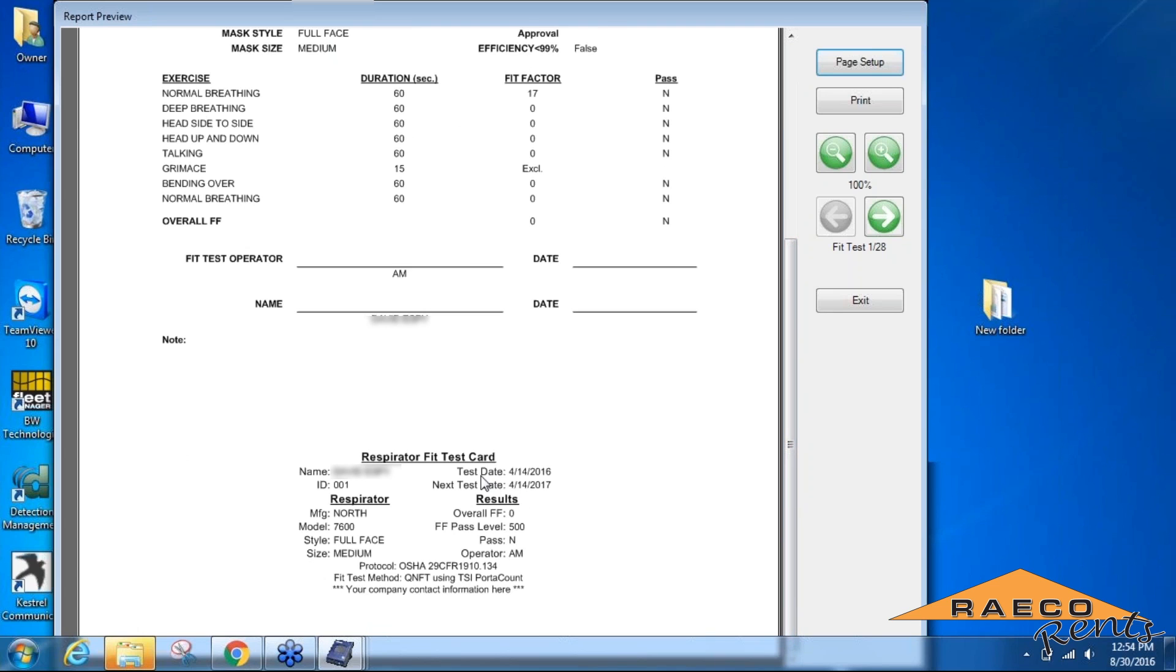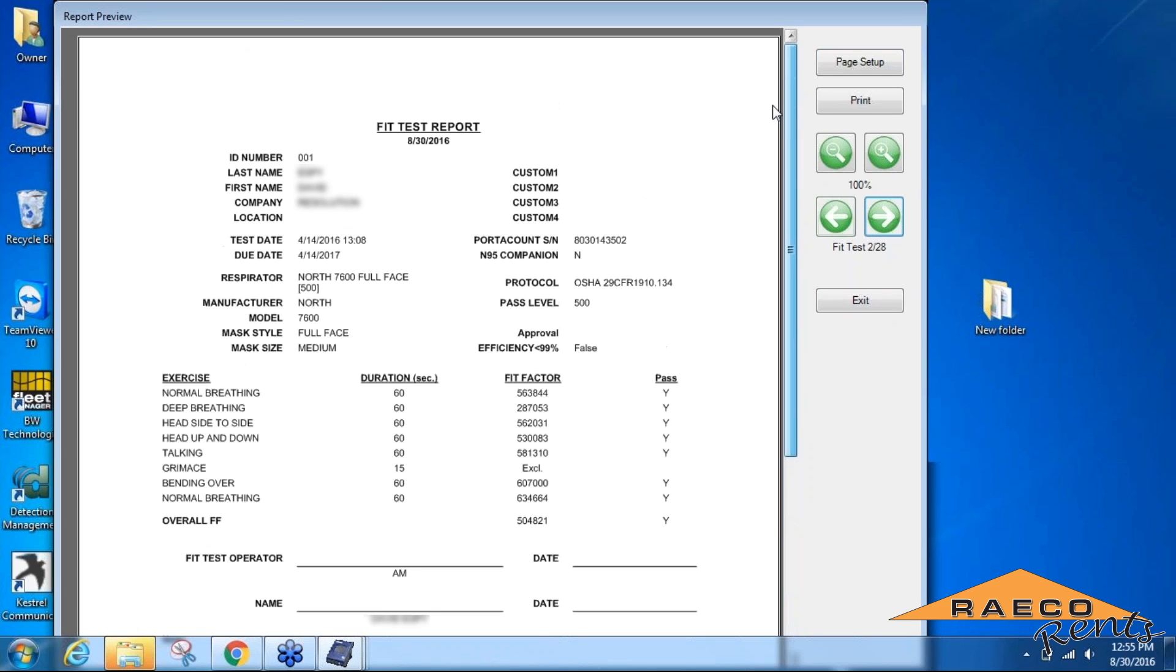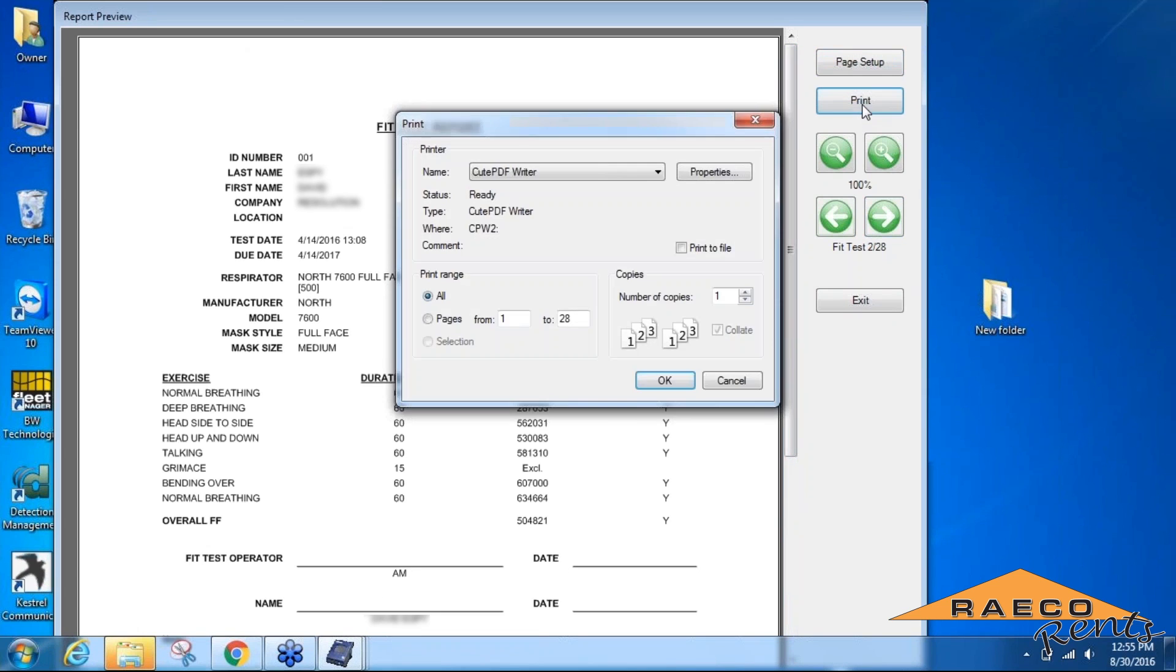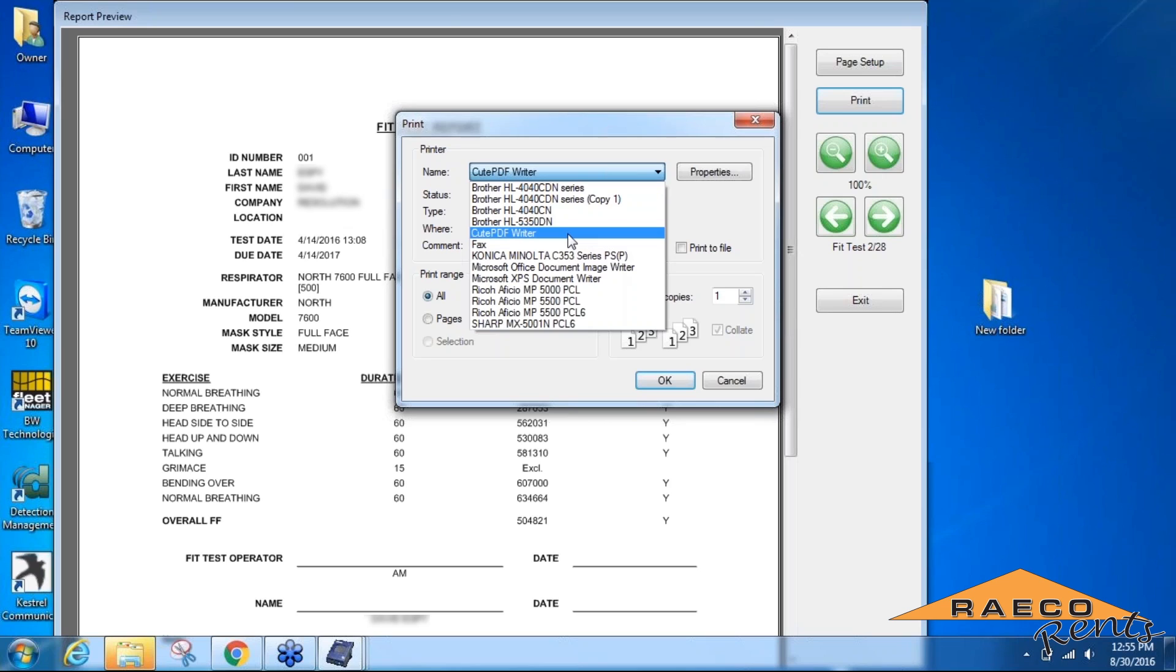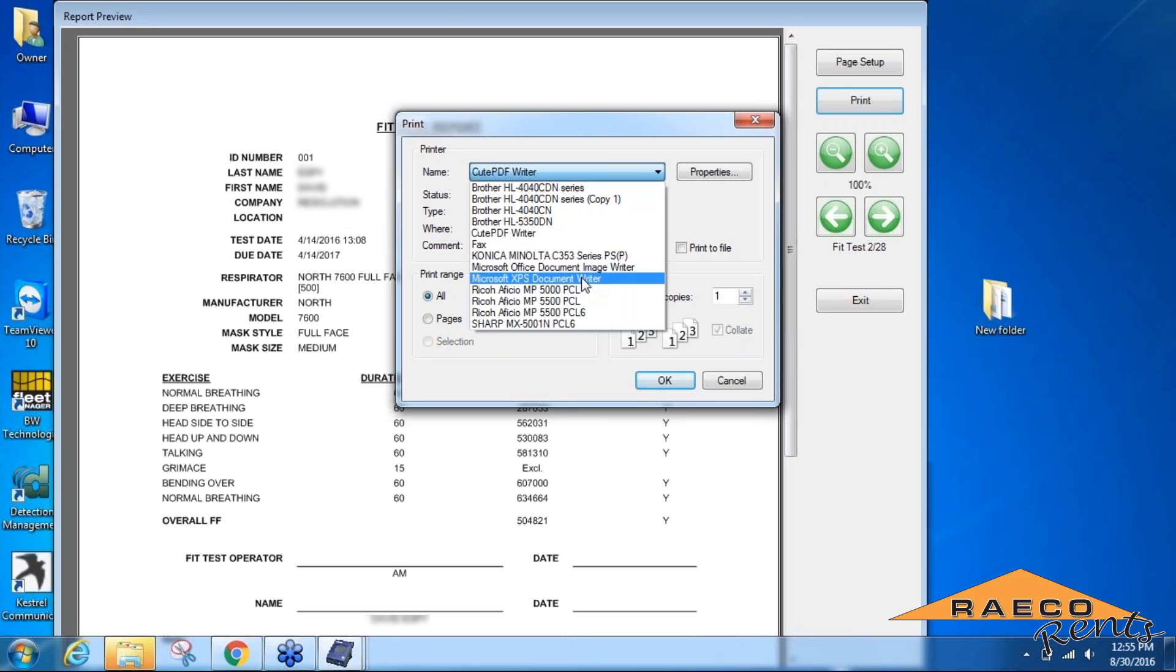From here, you can either print out these reports, or if you prefer to save it electronically, you can choose the PDF writer that's on your computer, either through a PDF writer or the Microsoft XPS Document Writer.